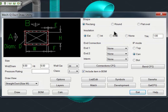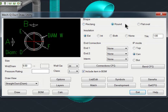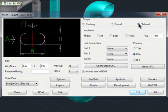Our ducting software allows you to draw transitions, Ys and Ts, branches, diffusers, offsets, and more. You can also choose ducting shapes like rectangular, round, and flat.